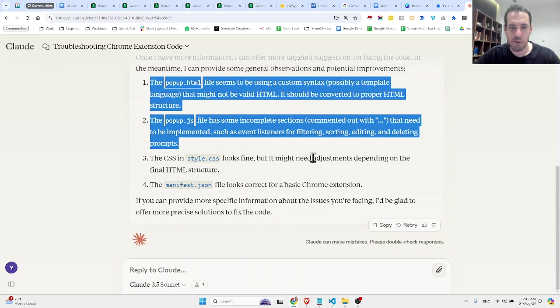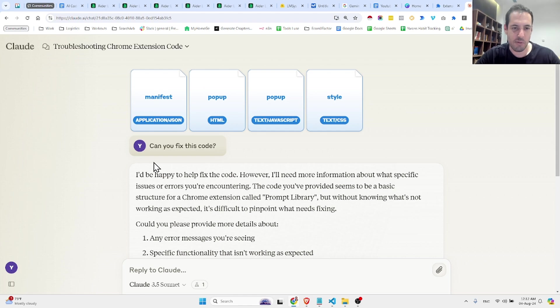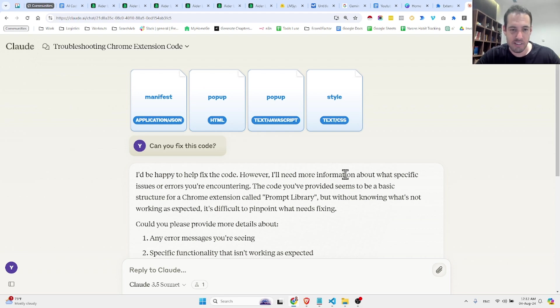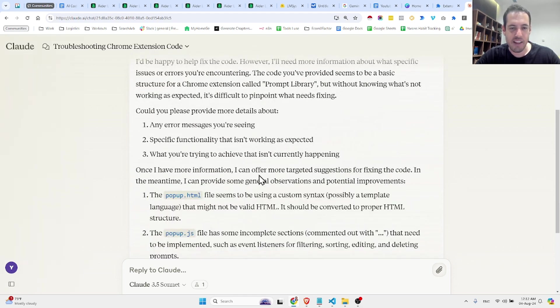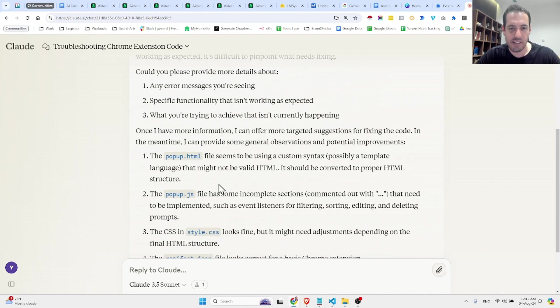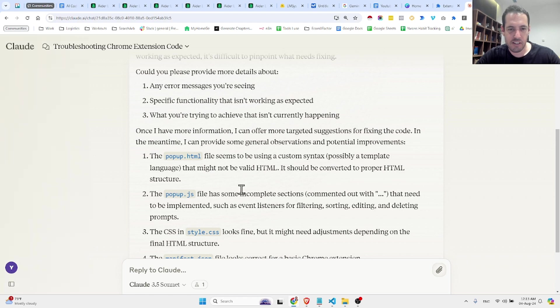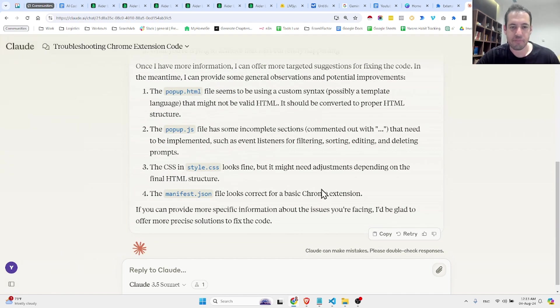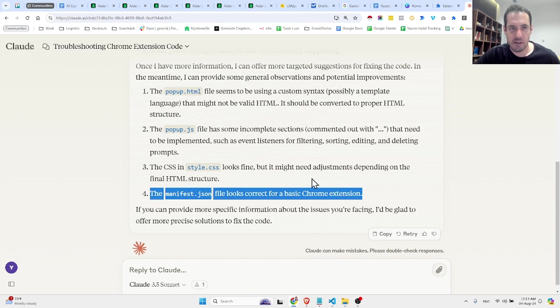So I uploaded all the files to Claude this time, and this is what Claude said. I'd be happy to help fix the code. However, I need more information about what specific issues or errors you're encountering. And then it elaborated about the error. So the pop-up HTML seems to be using a custom syntax that might not be valid HTML. It should be converted to proper HTML structure. The pop-up JS has incomplete sections. So it commented out a few things. The CSS looks fine...